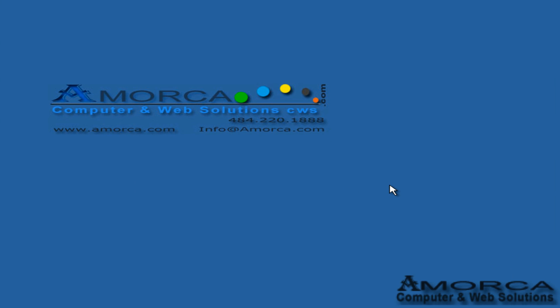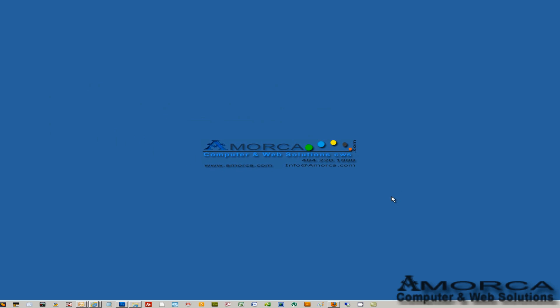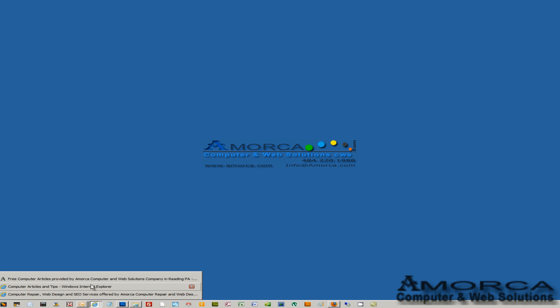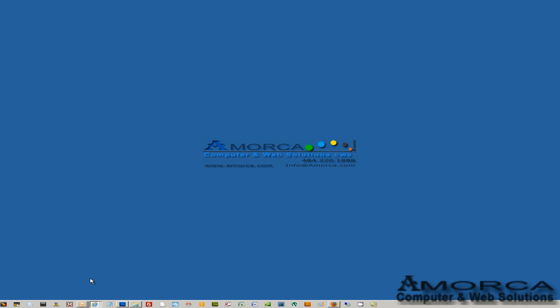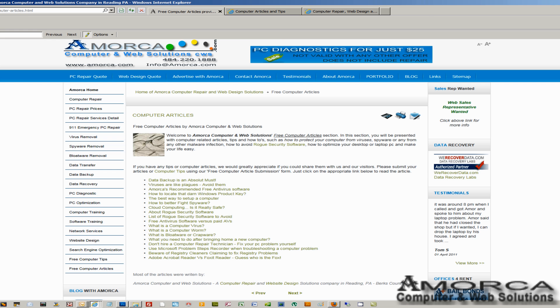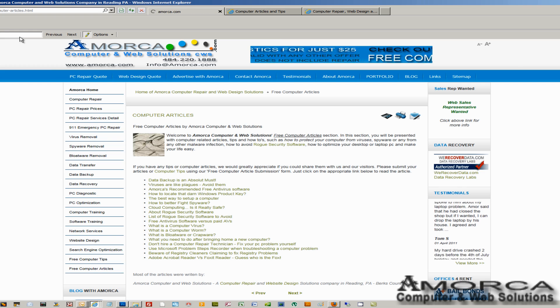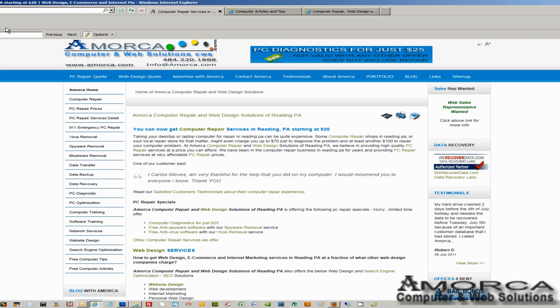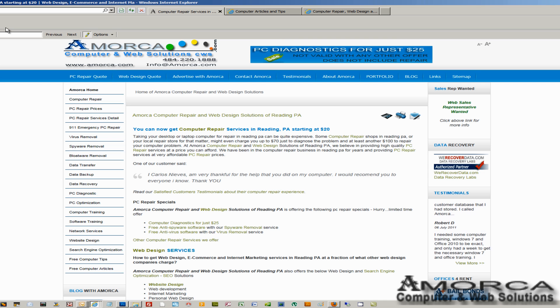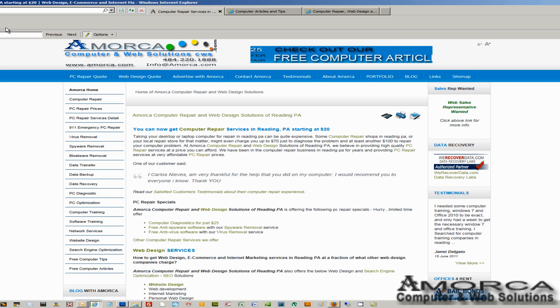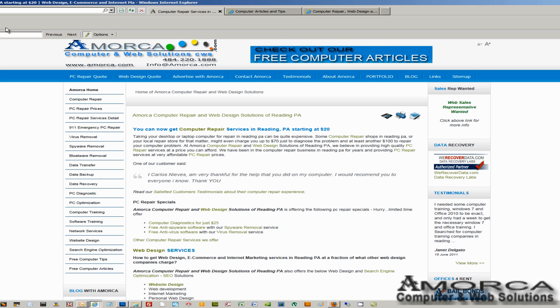Hello and welcome to Amorca Computer and Web Solutions, a computer repair, web design, and SEO company. My name is Amor and I will be your host for today's Amorca tutorials. Please note that you can find free Windows tips and computer articles by visiting our website at amorca.com. If you have any questions or comments, please email us at videotutorials@amorca.com. Please enjoy.